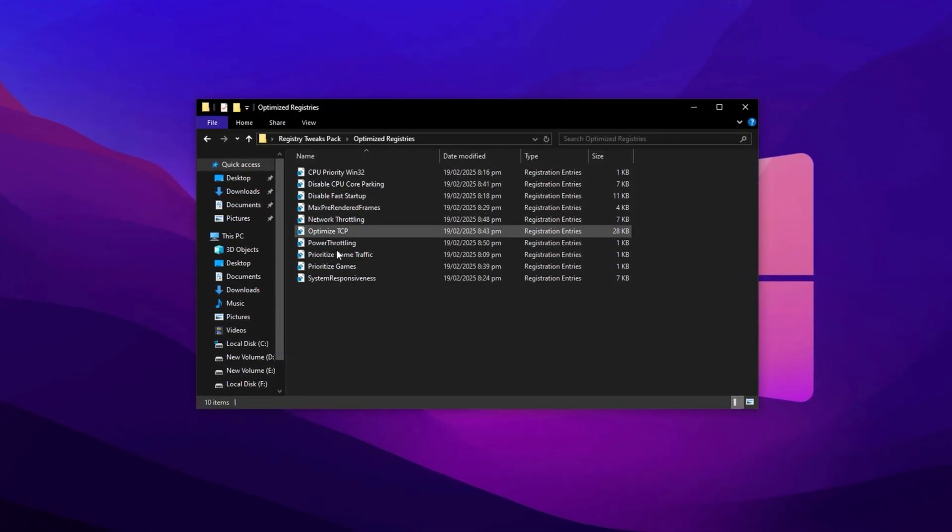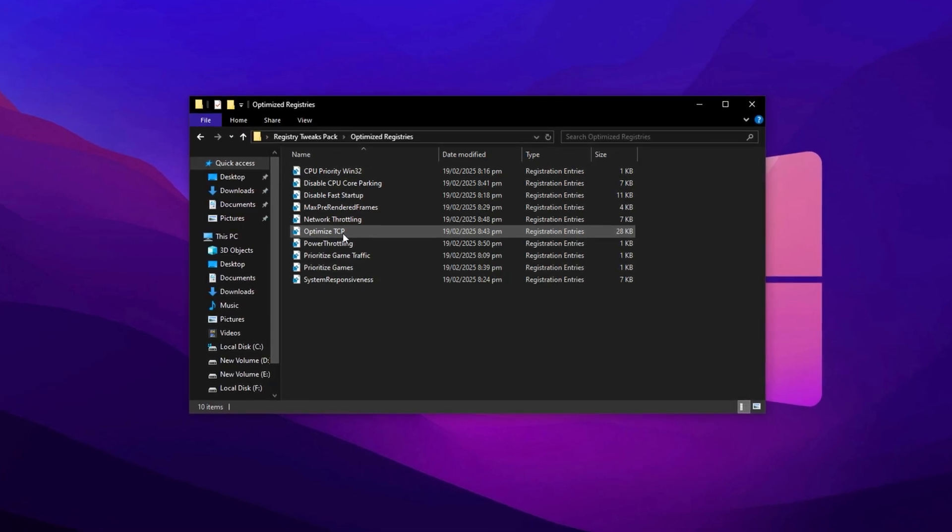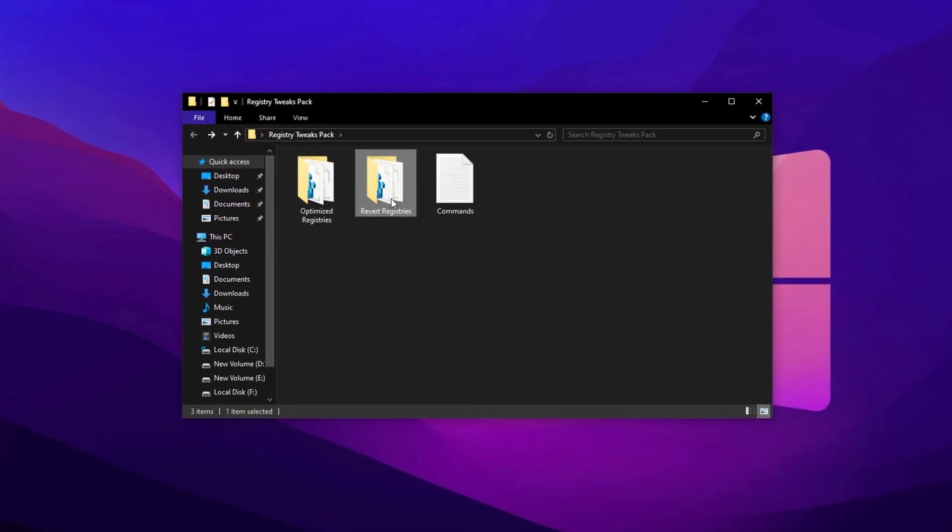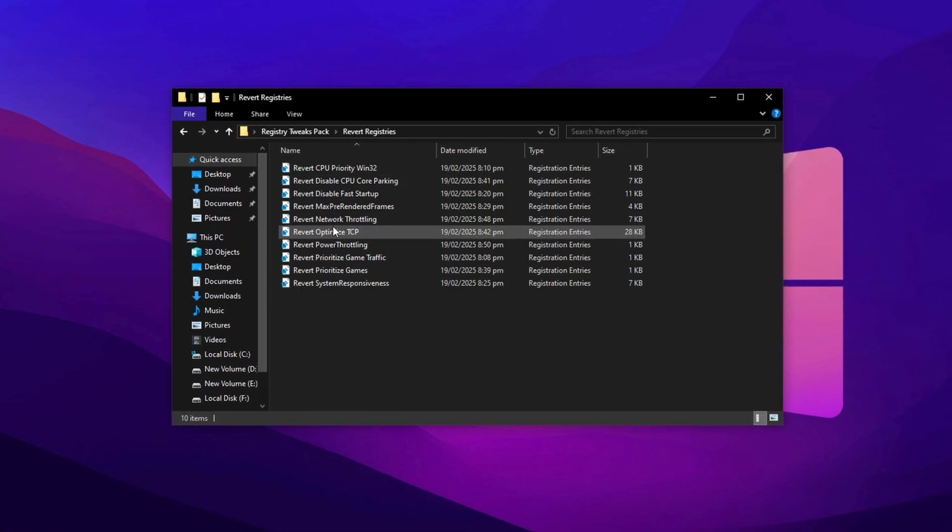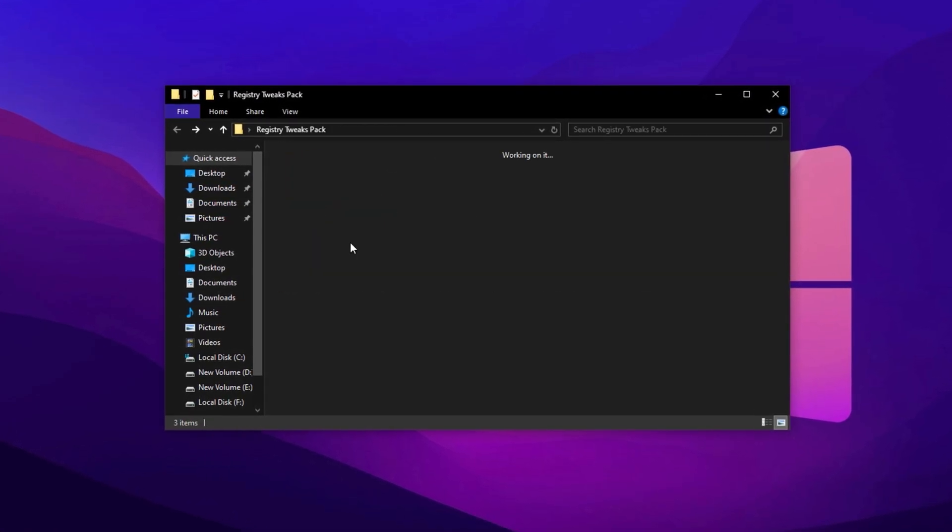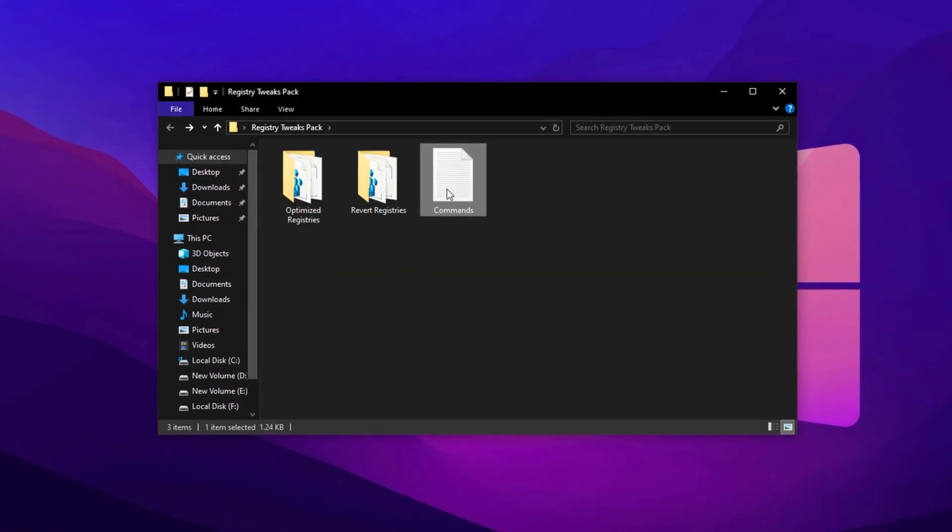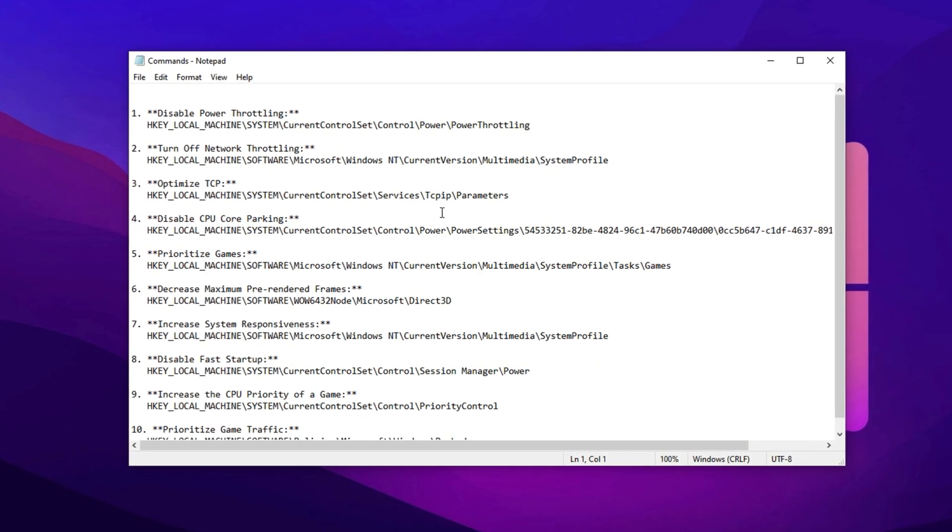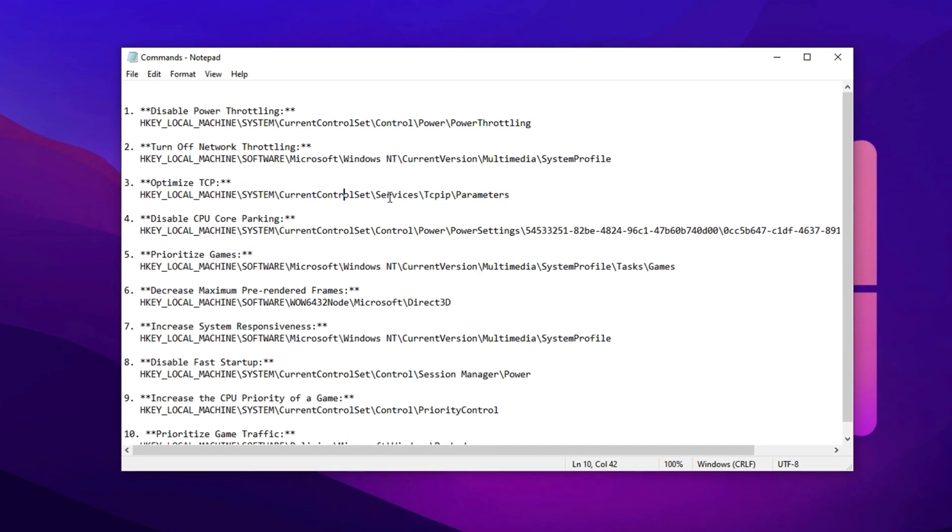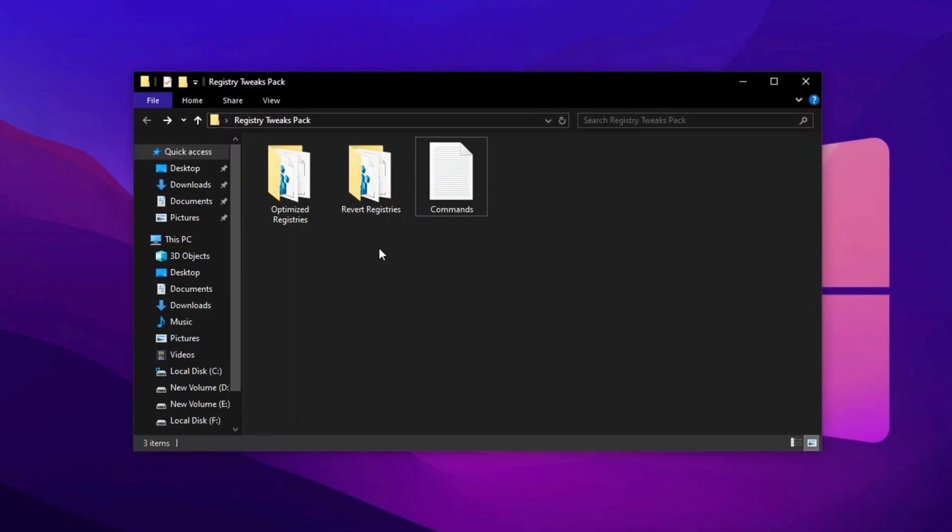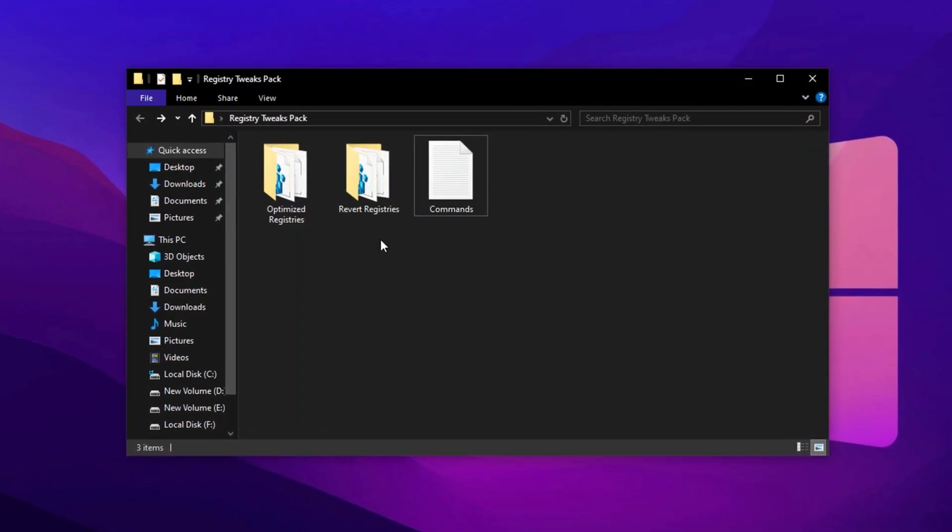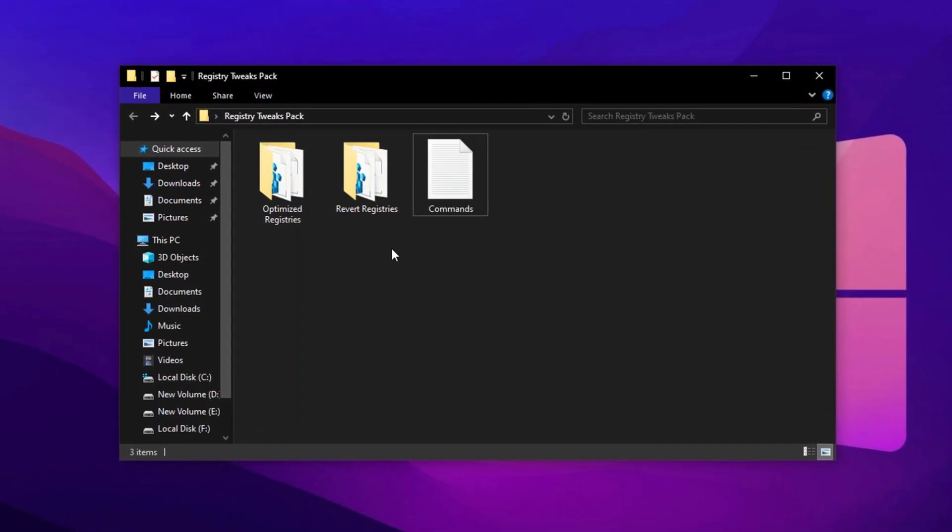No need to tweak anything manually. Need to undo a change later? The revert folder has reset files included. Just double-click those the same way to bring things back to default. I've also added a text file containing all the registry paths and commands for easy copy-paste access, so you can jump straight to any setting without searching around. So go ahead and grab the pack now. It'll save you a ton of time and effort.